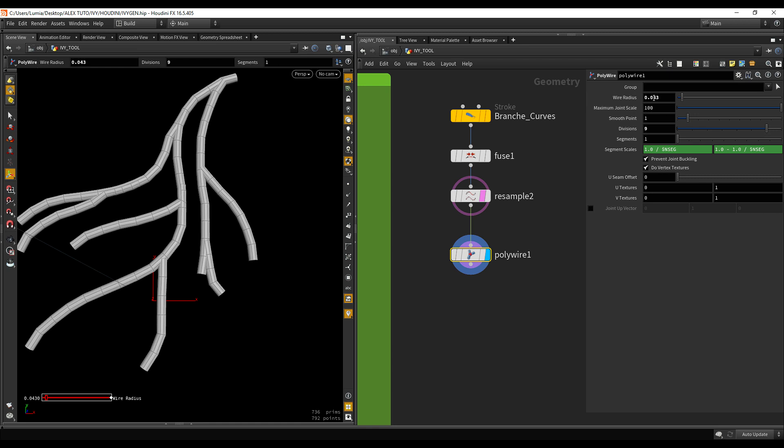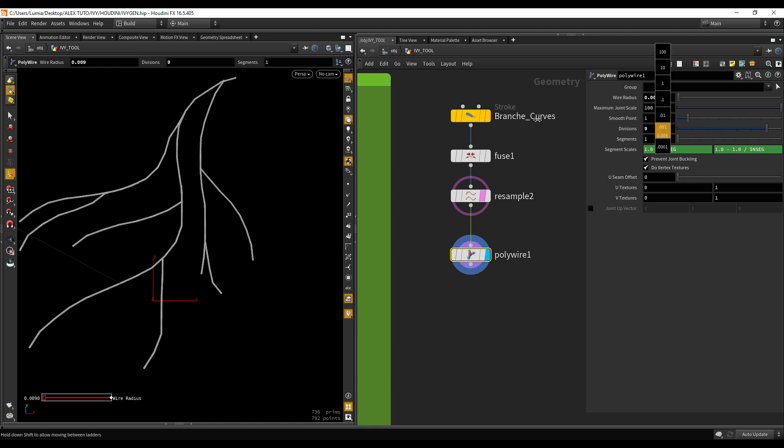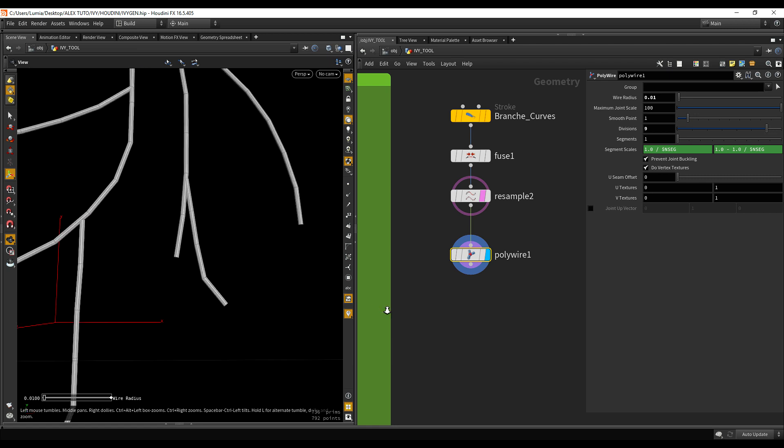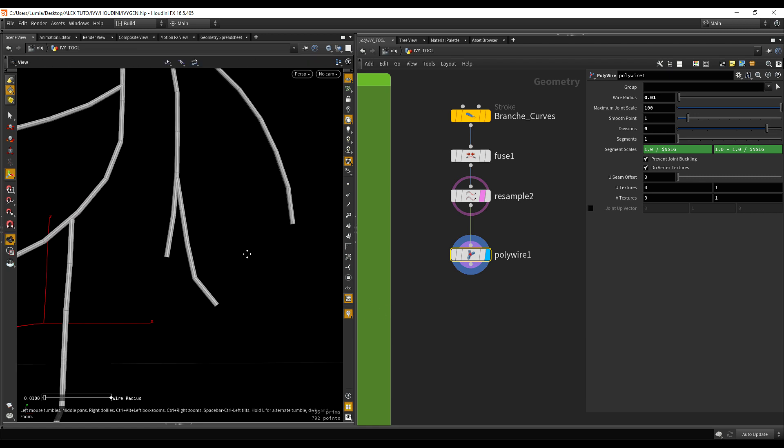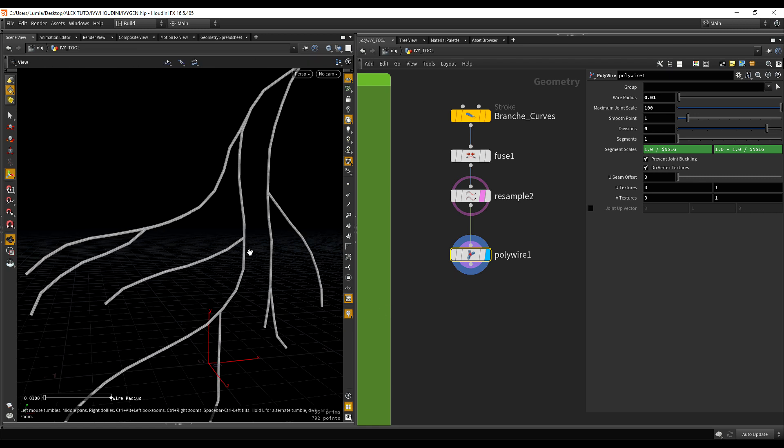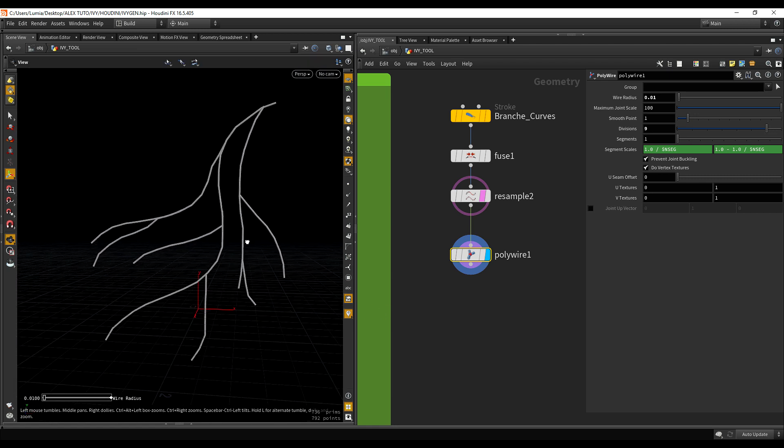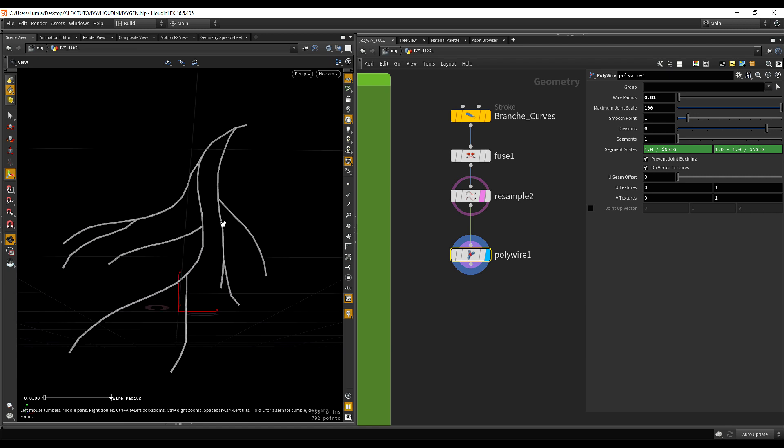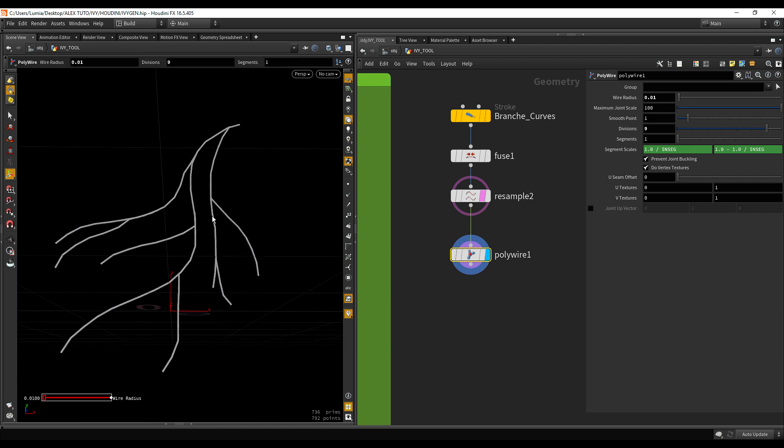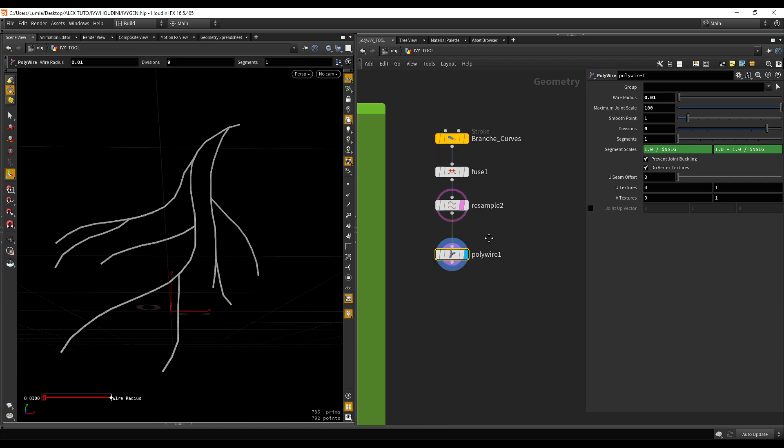But right now, I'm just going to leave the wire radius pretty thin. And let those ends be like this. It won't be that apparent in the final result. But we are going to fix this way later. For now, it's okay.